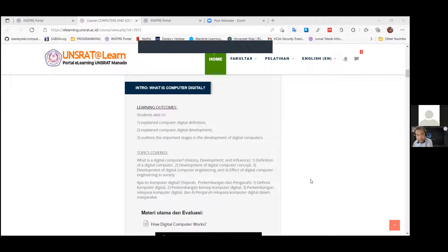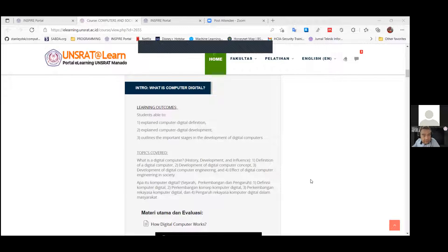Our topics will cover: what is a digital computer, the history, development and influence; definition of digital computer; development of digital computer concept; development of digital computer engineering; and the effect of digital computer engineering in society.